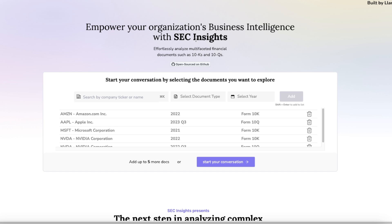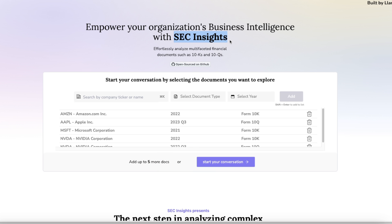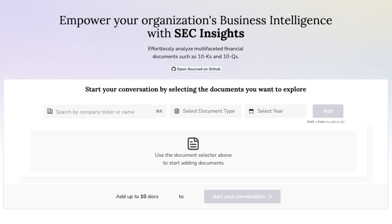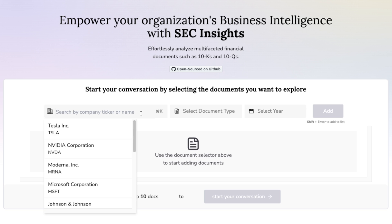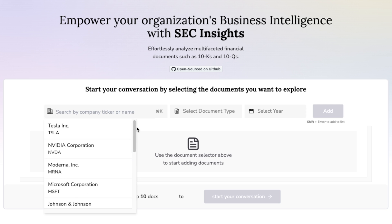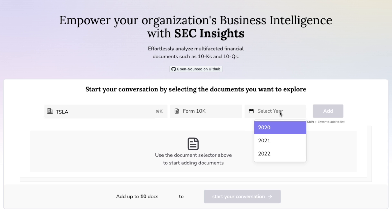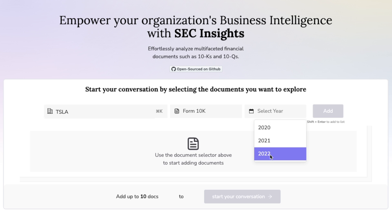They are hosting this application on a website called SECInsight.AI — I'll put a link in the description. So let's quickly look at how this works. Currently you cannot upload your own documents, but here is a list of companies that you can use. For example, we can select something like Tesla, then choose what type of form we want. Let's say we're looking at the annual report — it has data for the last three years.